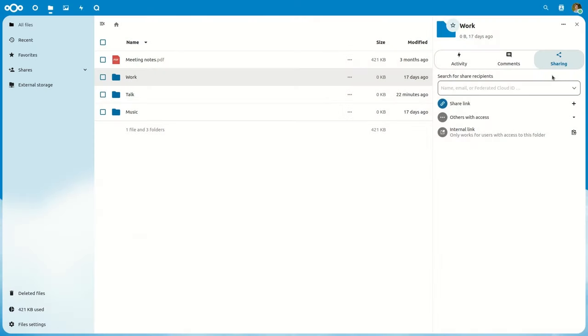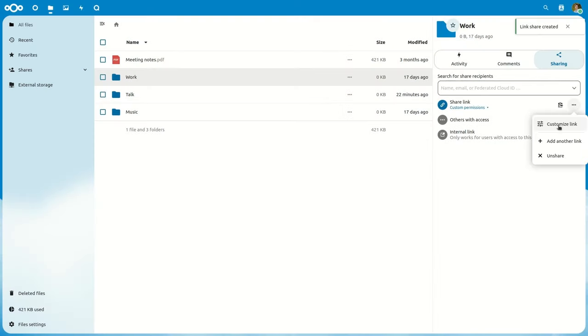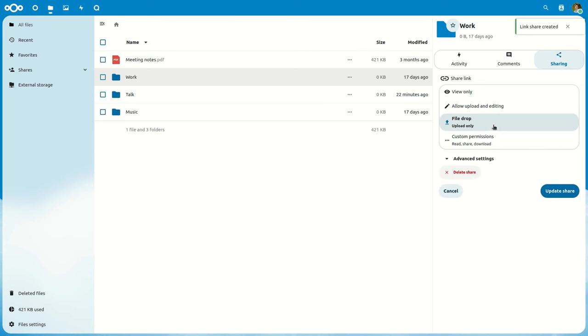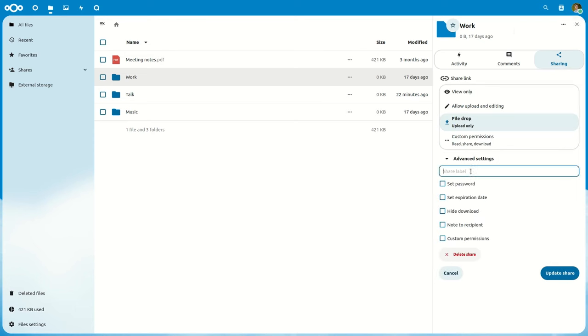Until now, creating a share link was a matter of clicking the plus, and those changes were then presented in a dropdown menu. But when you made a change, that menu went away.